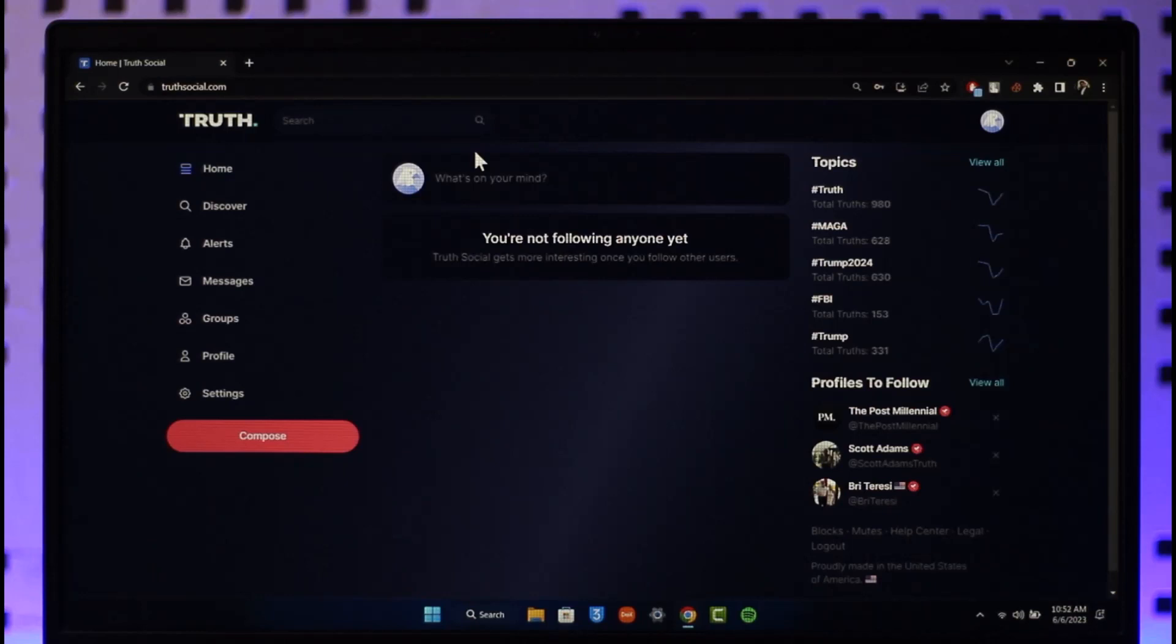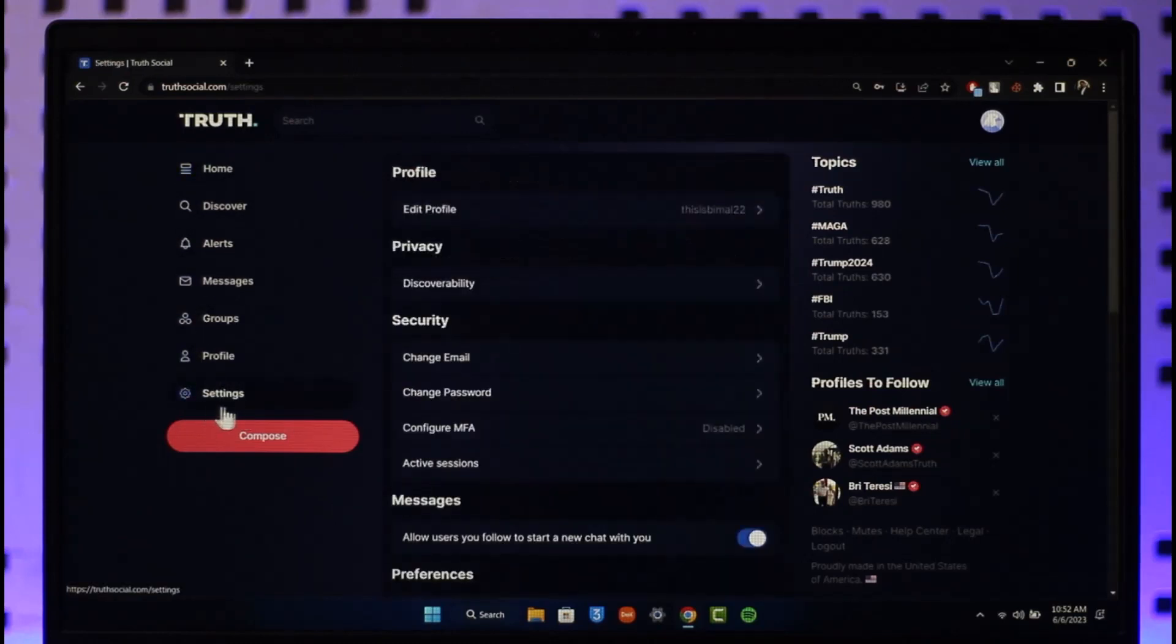Once you're signed into your Truth Social account, on the left-hand side you'll find an option that says Settings. Go to Settings.